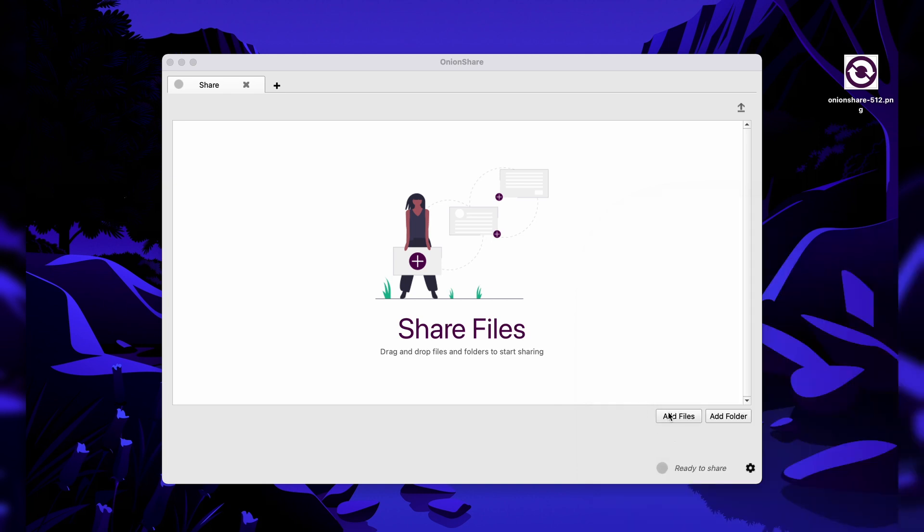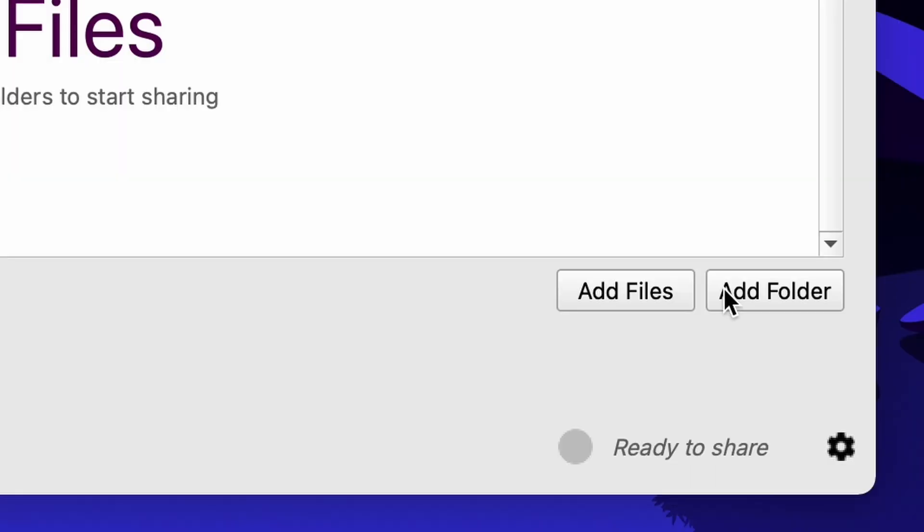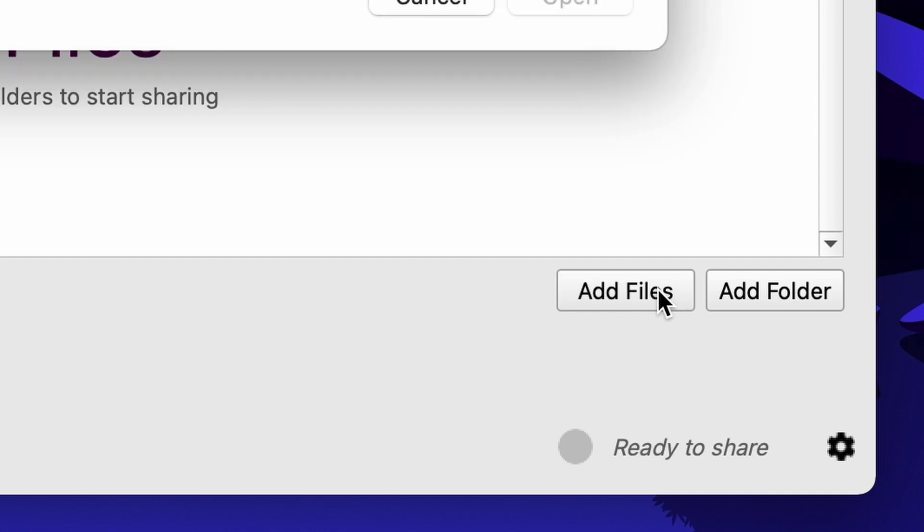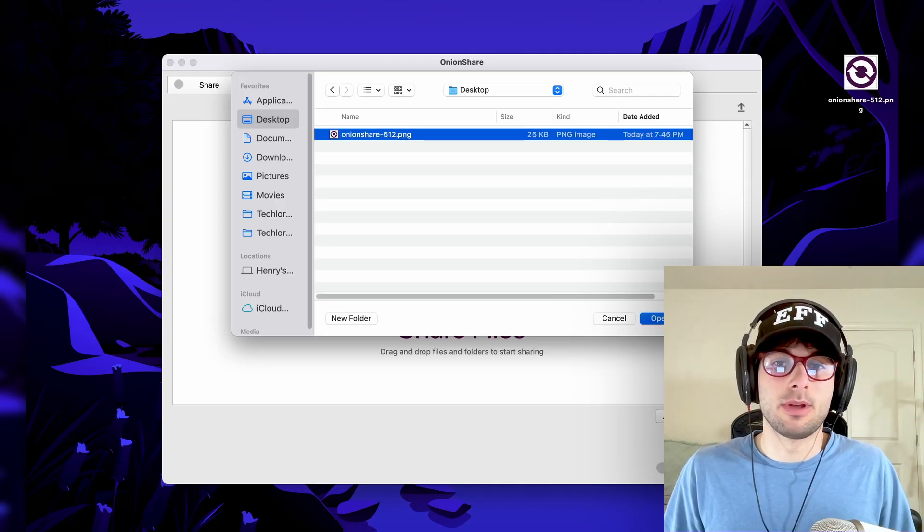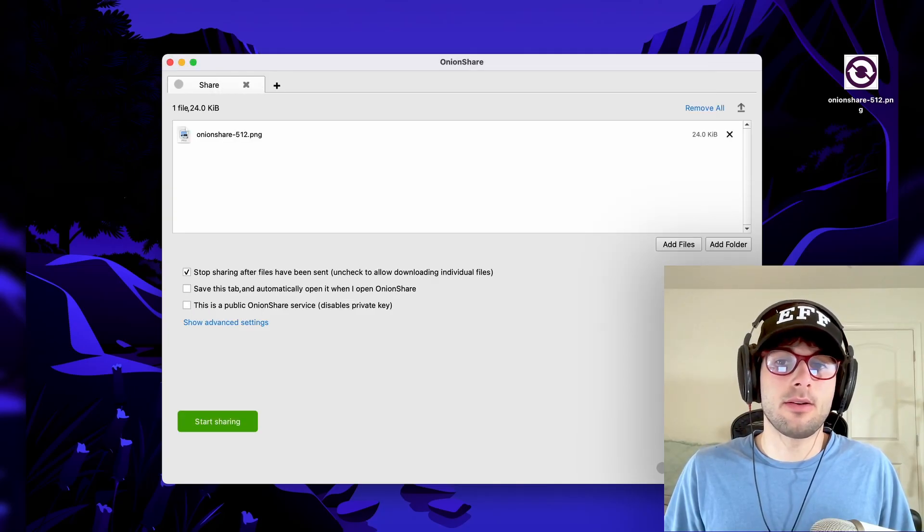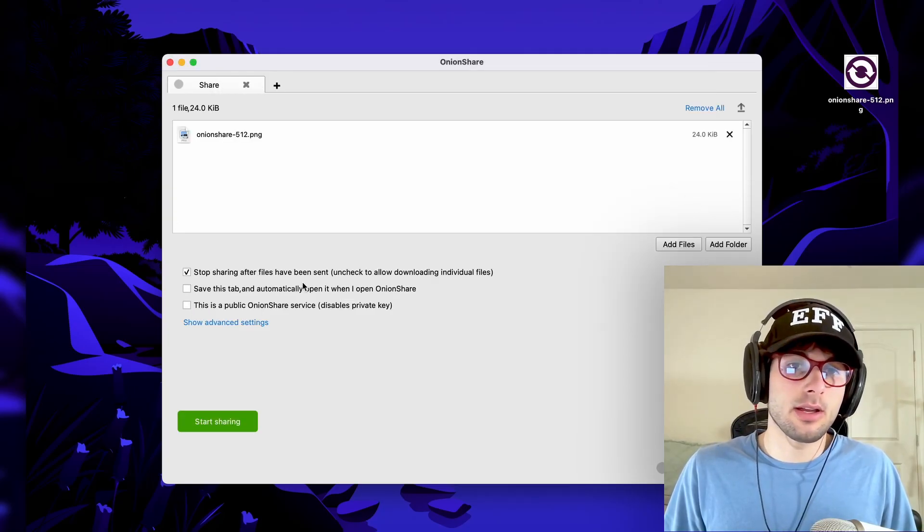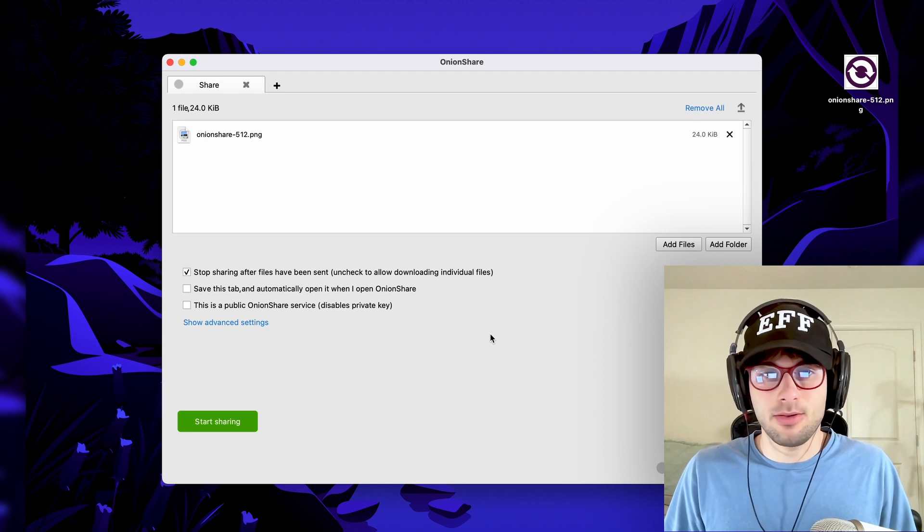You're going to click add files or add folder. As the name implies, if you want to upload a folder, you click folder, and if you want to upload a file, you click file. So today we are doing a file. You're going to go ahead and open the desktop file and then you're going to come to this page.